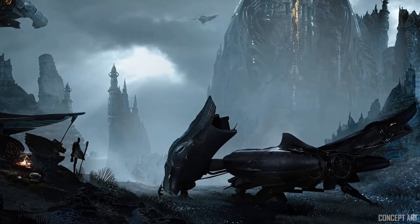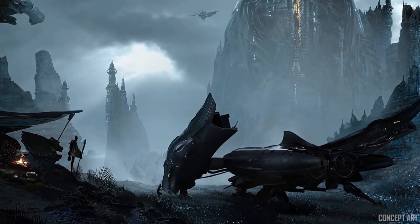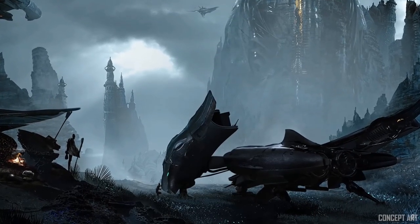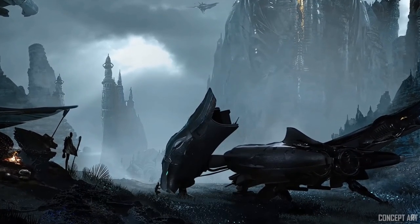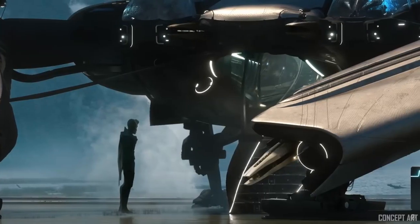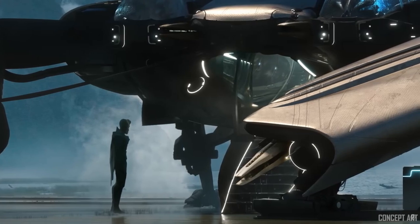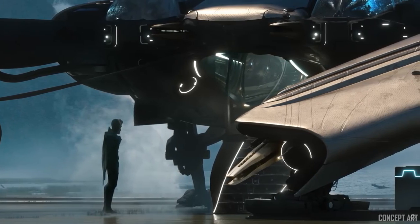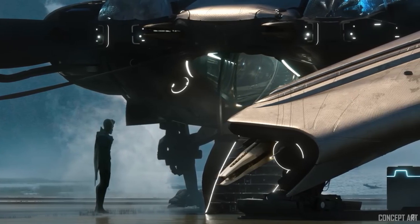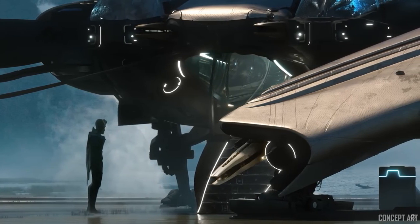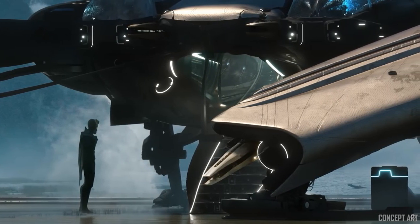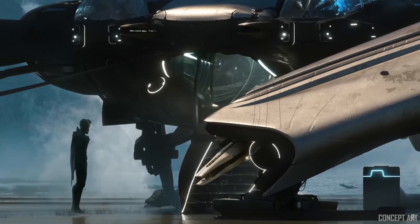It's the Defender. It's the staple ship of the Banu race. It is their primary fighter. It's a very quick, nimble, agile, and deadly ship.